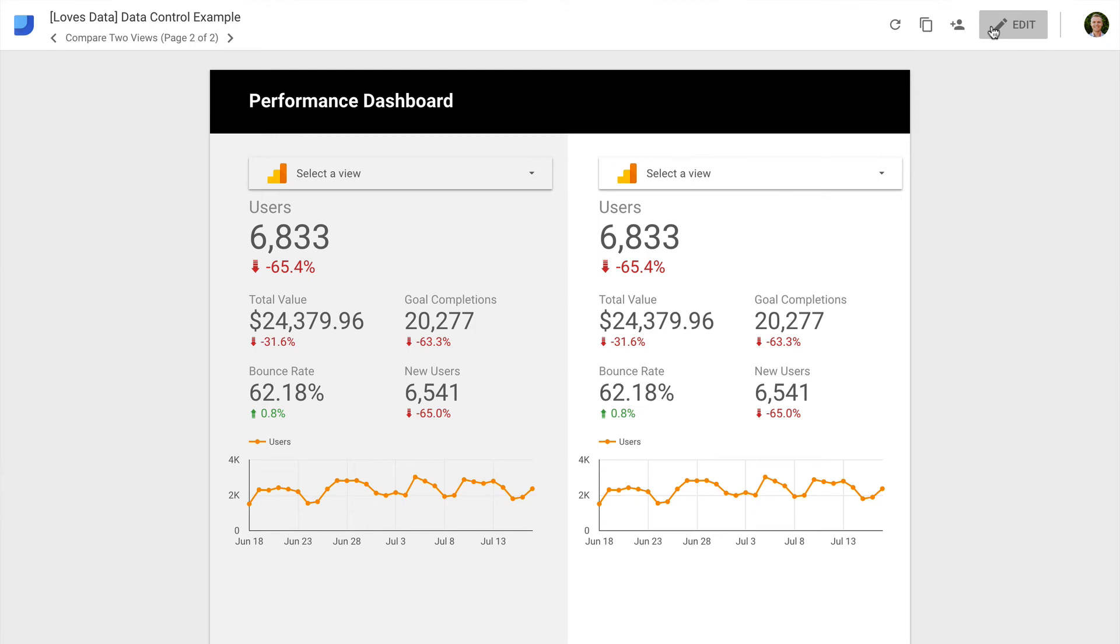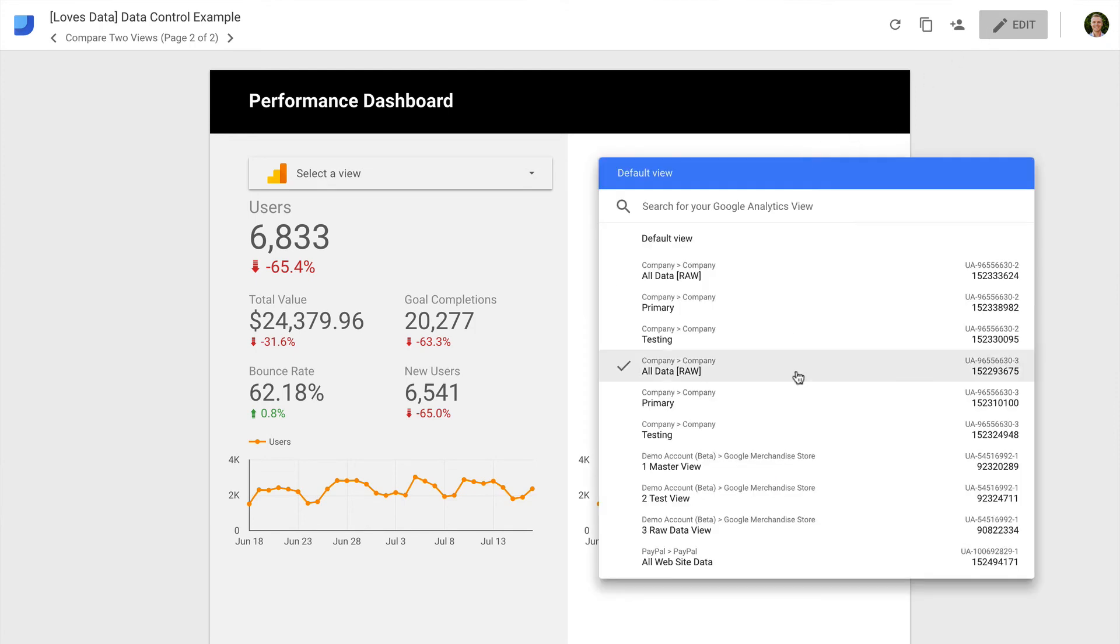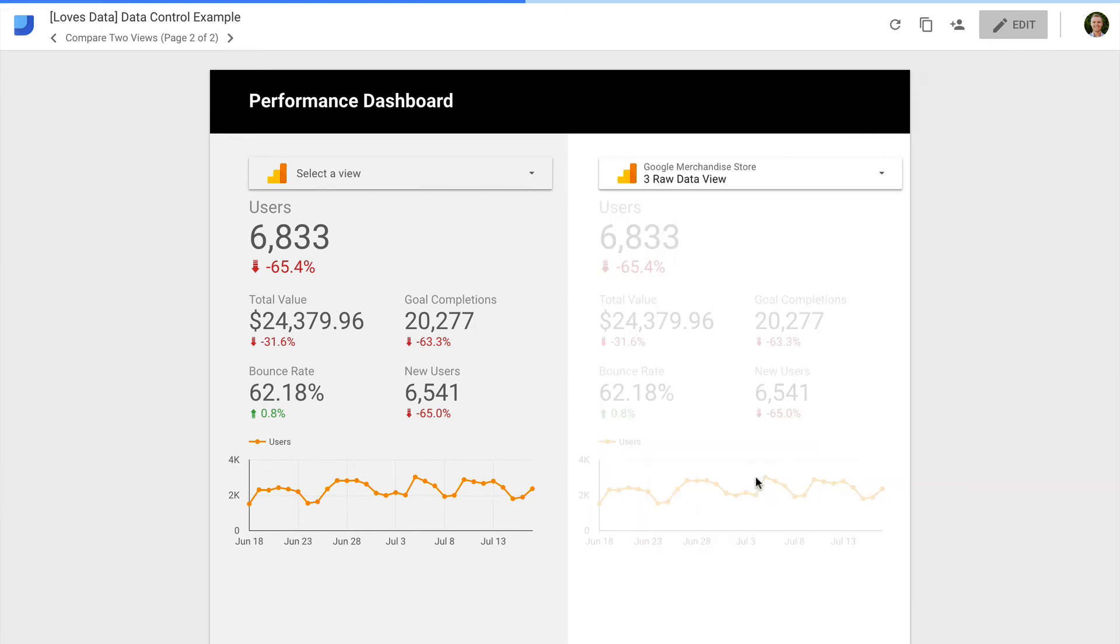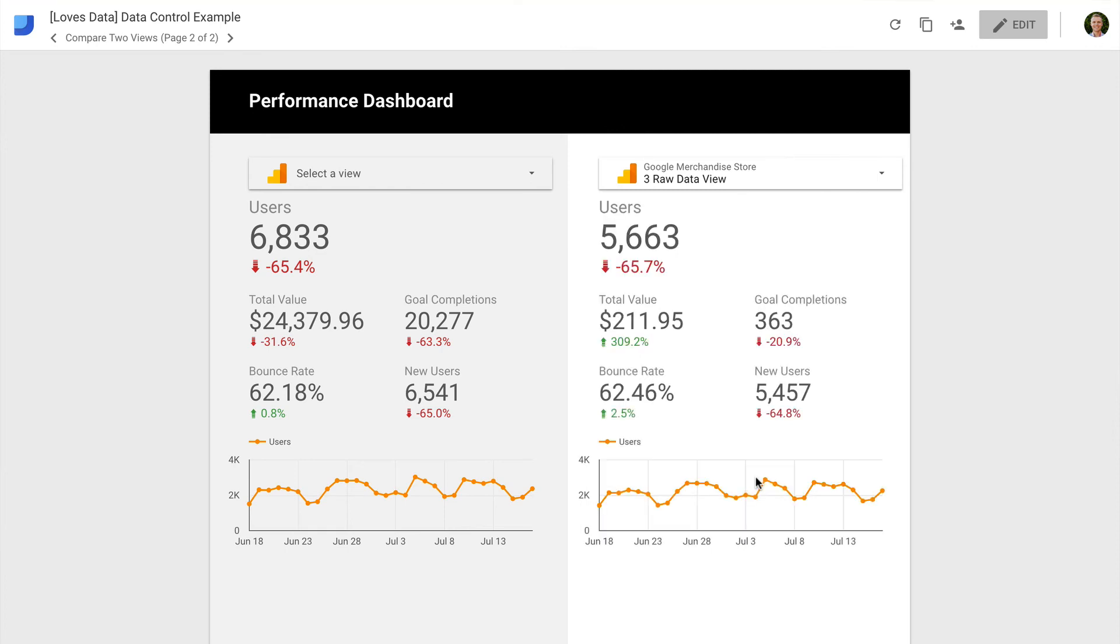We can now select two different reporting views from Google Analytics and compare the results. So check out the data control option inside Google Data Studio.